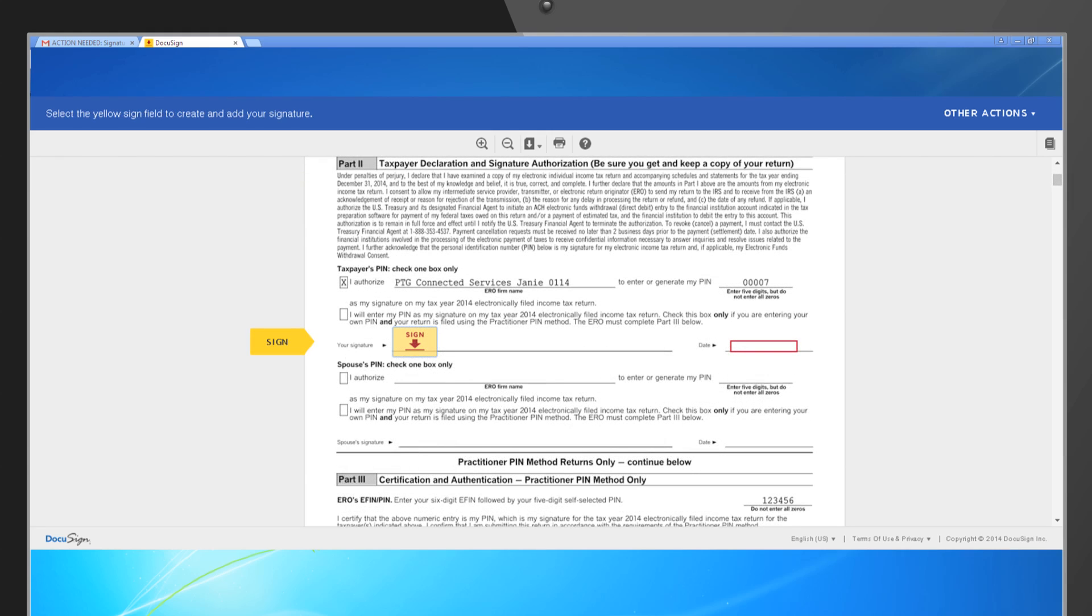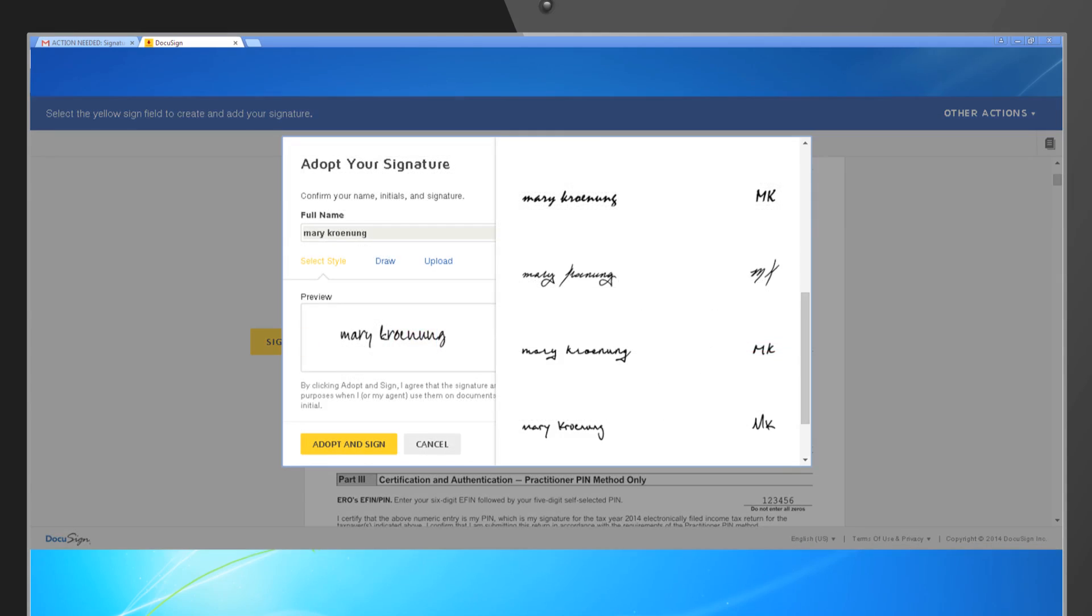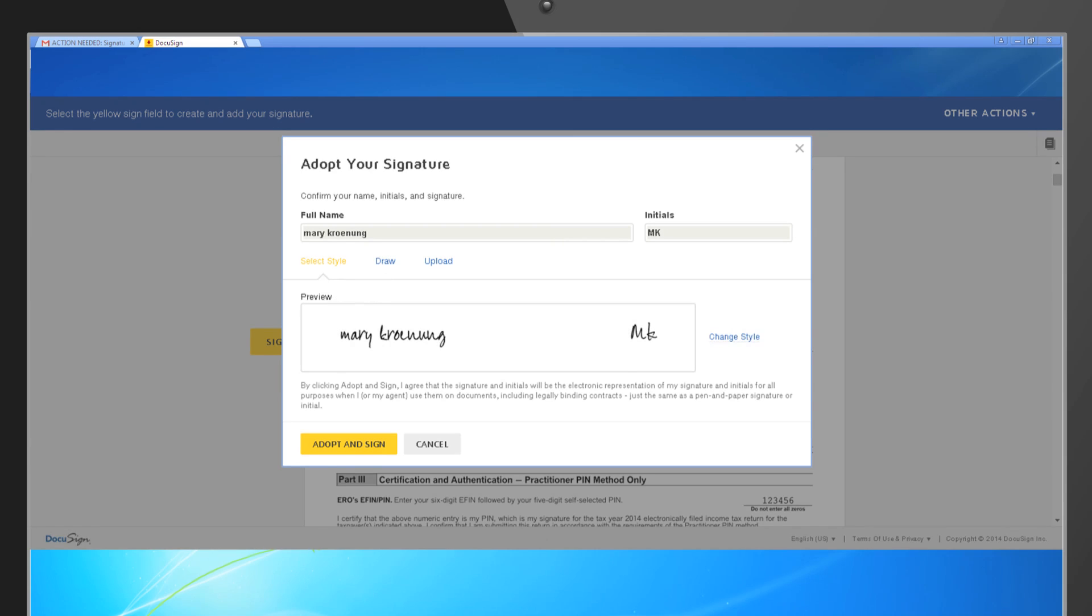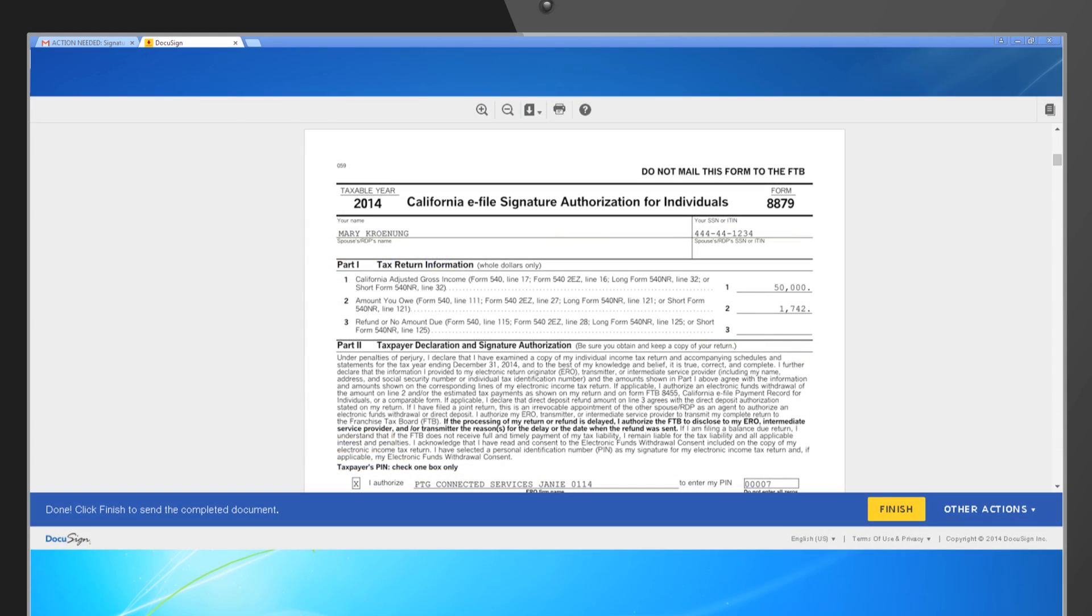Next, they'll enter their electronic signature. They can choose from multiple font choices or draw their own signature. Once they've selected their signature choice, they will click the yellow Confirm Signing button. This completes their part of the e-signature process.